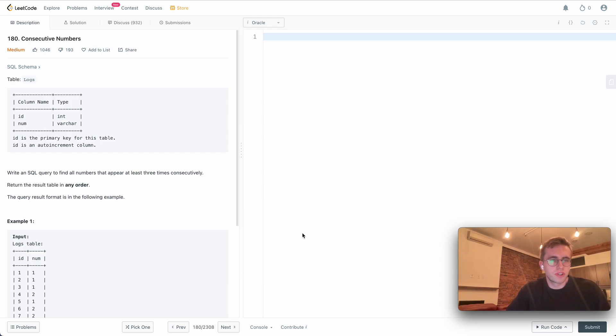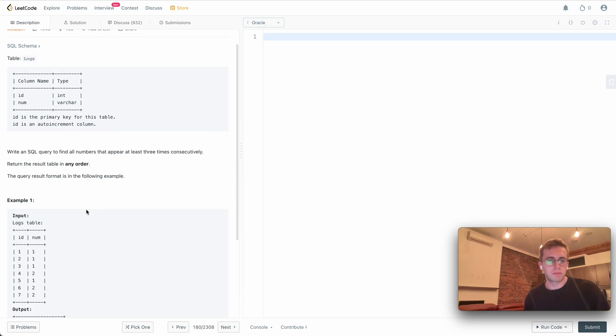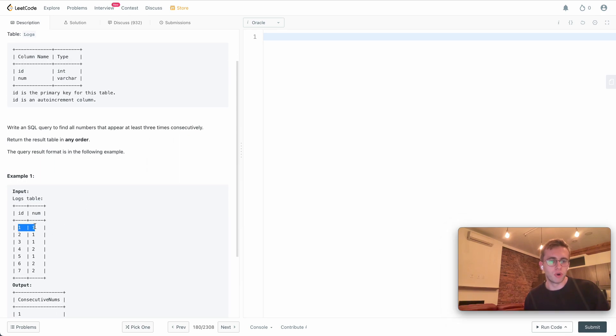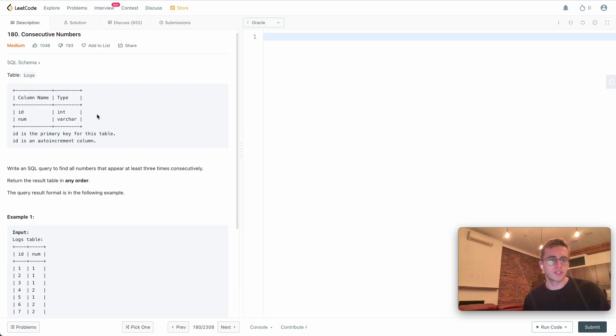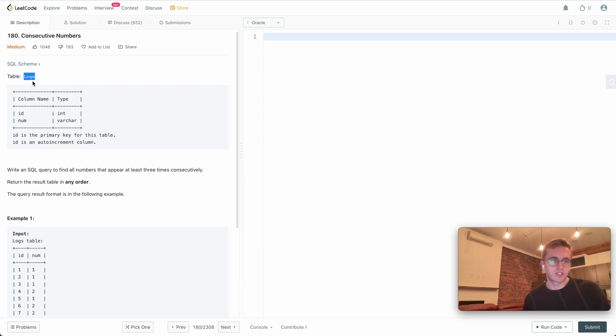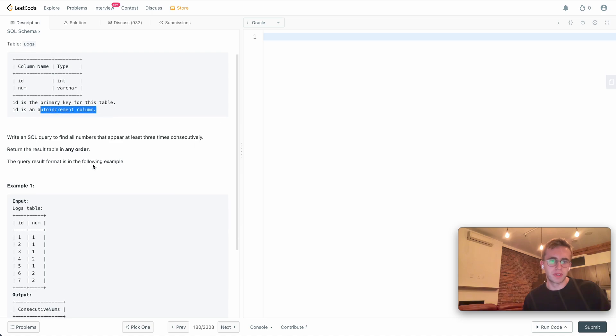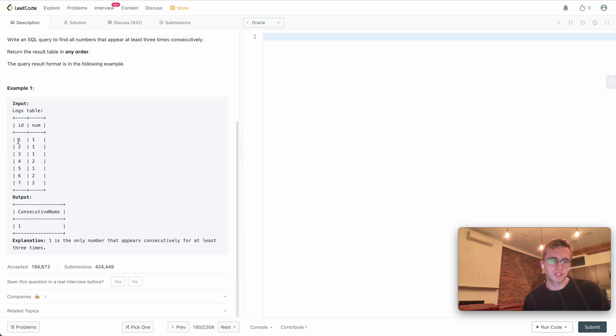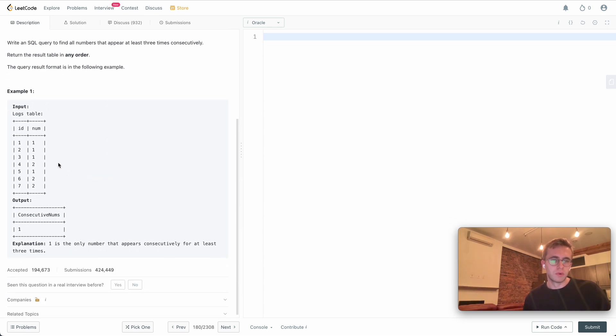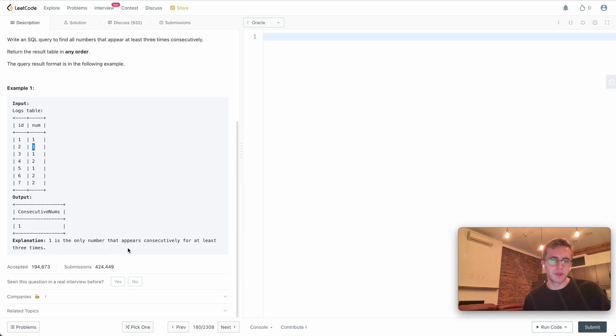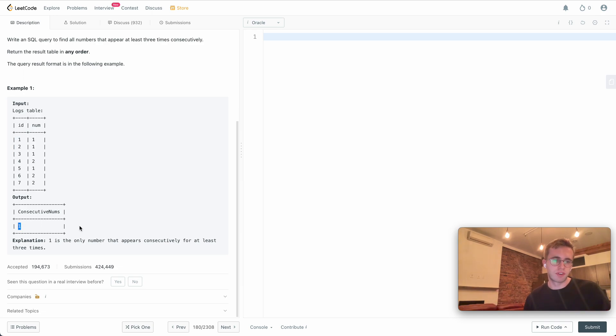Welcome back, this is question 180 called Consecutive Numbers. I'm going to give you two different solutions for this. The first will be using three temporary tables where each one will represent one row in our table, and the other will use a window function to essentially do the same thing. For this question, we're given this logs table with an ID that auto increments and an arbitrary number column. We want to find all the numbers that appear consecutively at least three times. In this case, the number one appears three times in a row and we would want to return that value.